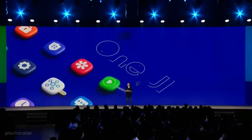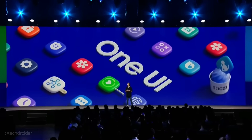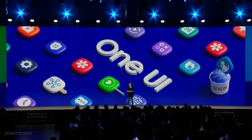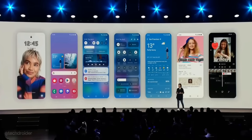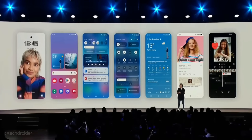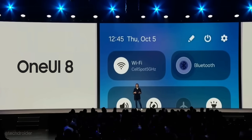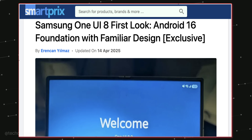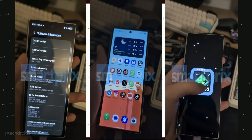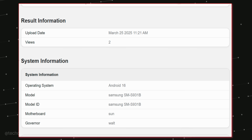Samsung One UI 8 is coming soon and it's going to bring some exciting new changes. Samsung has already started testing One UI 8 for the Galaxy S25 series, Z Flip 6, and Z Fold 6, and we have screenshots, APK files, and Geekbench listings confirming the same.